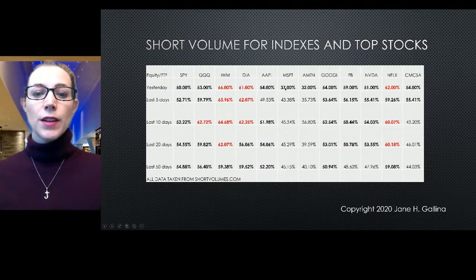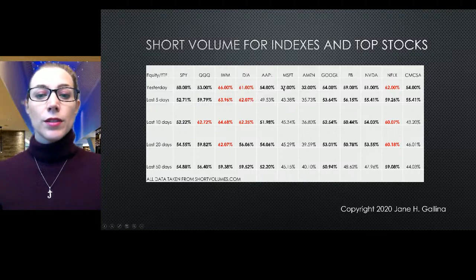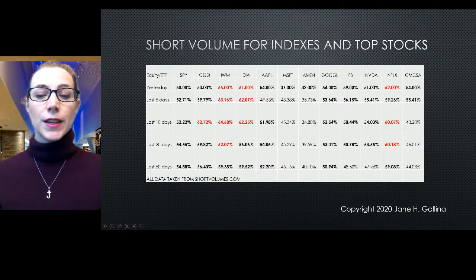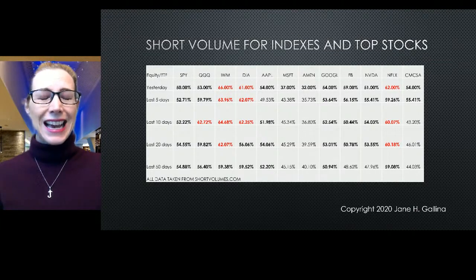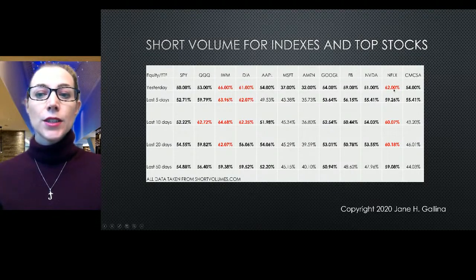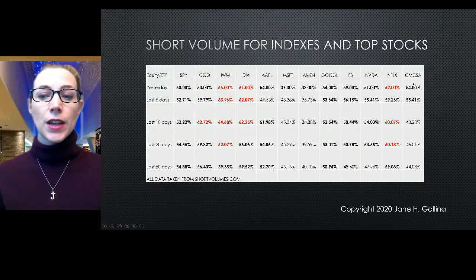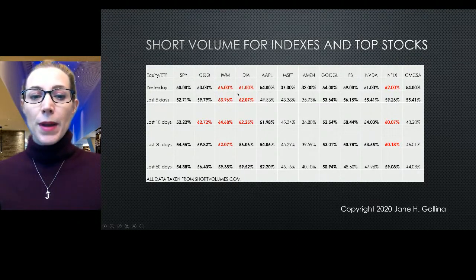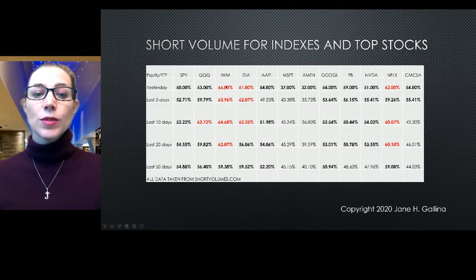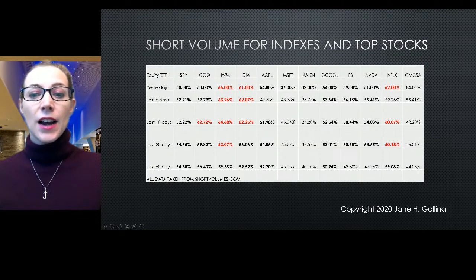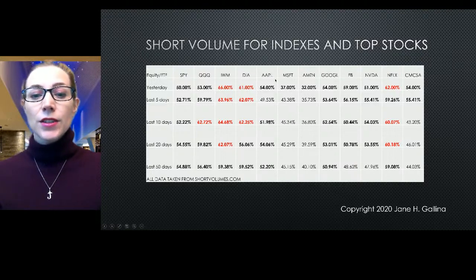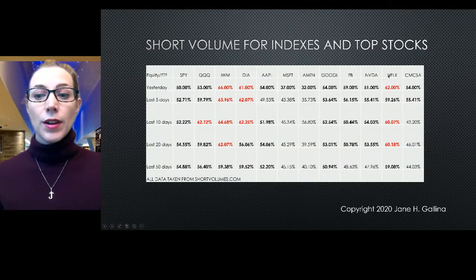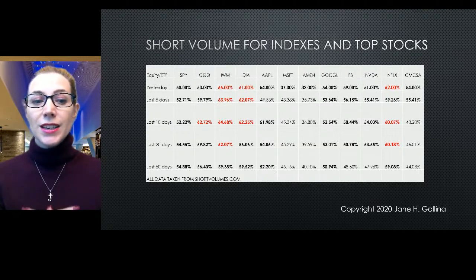Apple 54%, Microsoft and Amazon at 37 and 32%, Google 54%, Facebook 59%, NVIDIA 51% — I feel bad for those guys with the gap up today. Netflix 62% short and Comcast 54%. So out of four indexes, the market is more bearish. And out of nine stocks, seven out of nine, people think this is going to go down because they've started to short it. This is interesting because you're starting to see that accumulation of short positioning.